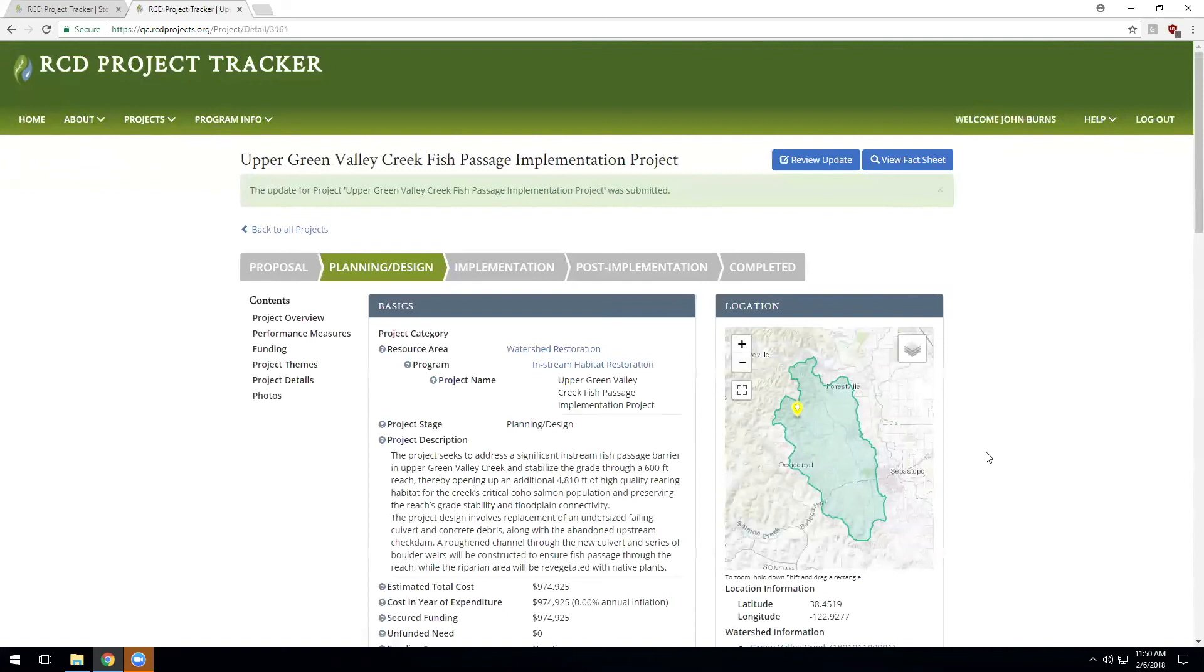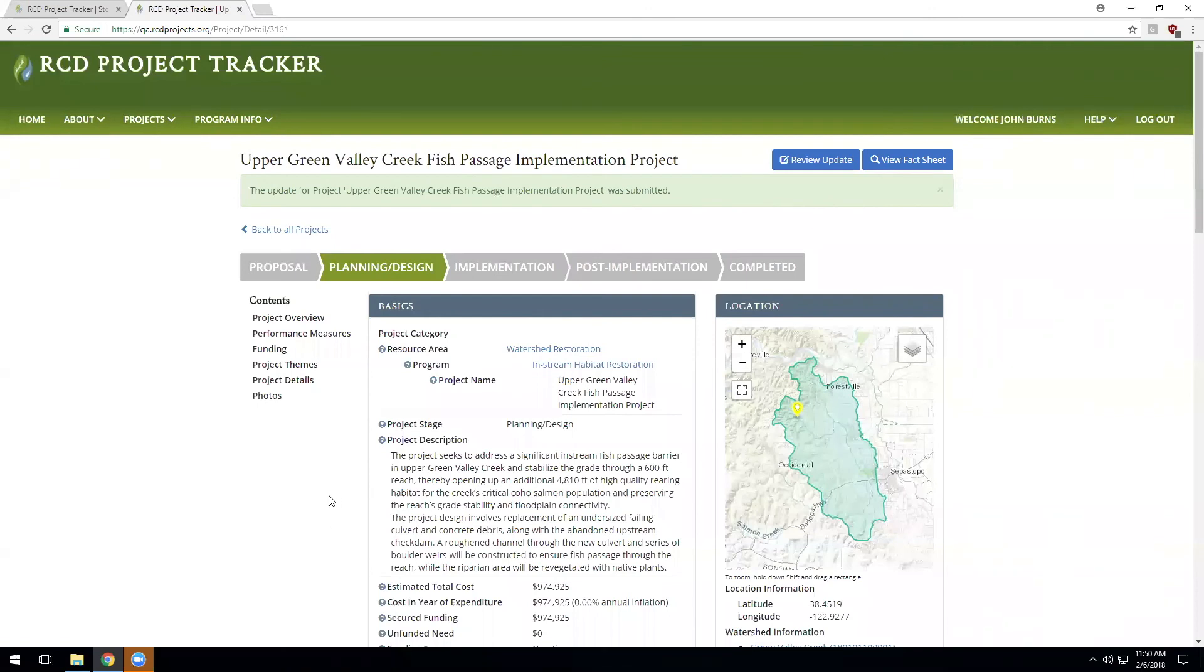Once the update has been approved, the project detail page will reflect all changes to the project, and the system of record will have been updated. So thank you for watching another Project FIRMA training video.